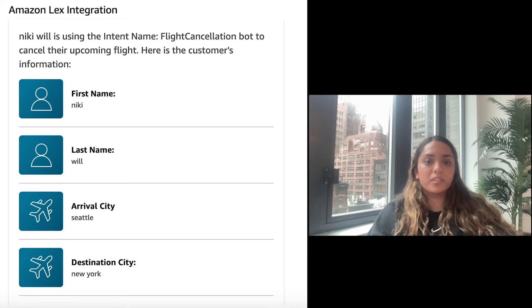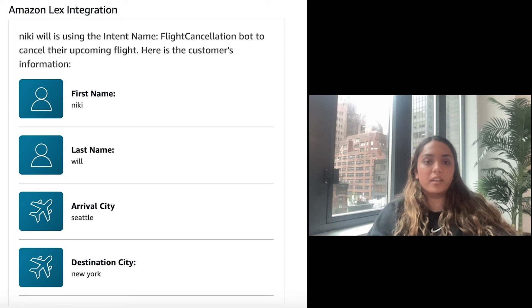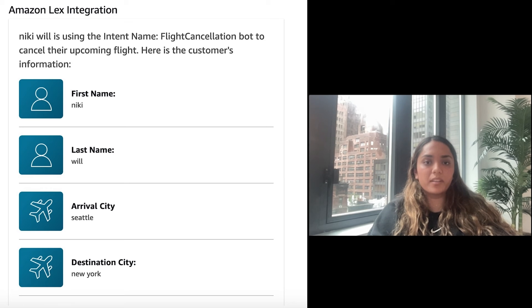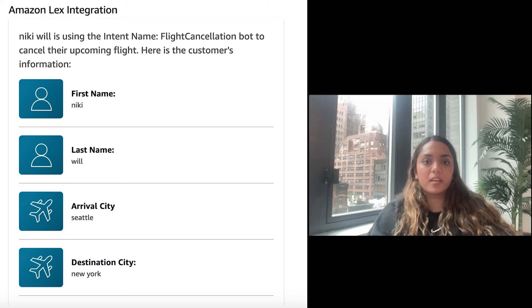Once you are done, you can attach a phone number to the handler flow and then call in using that phone number, or you can test it out using the chat feature in Amazon Connect. The bot will prompt you for the customer query. This specific example is used for canceling the flight.